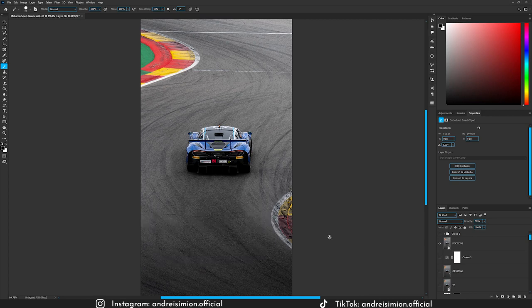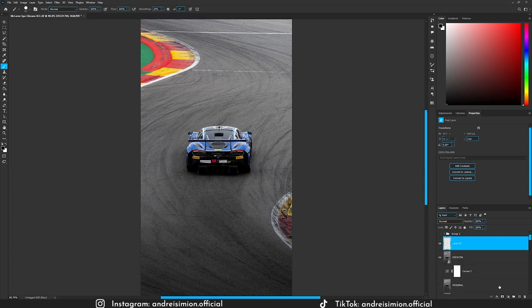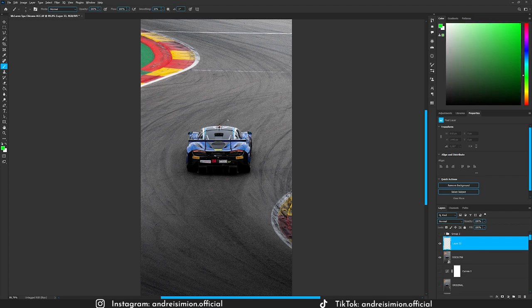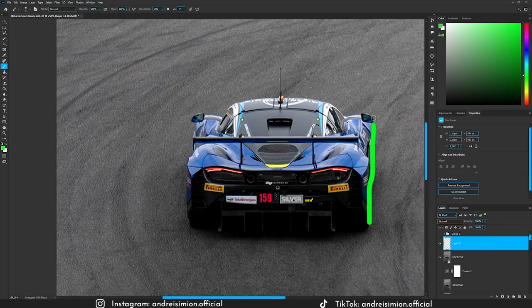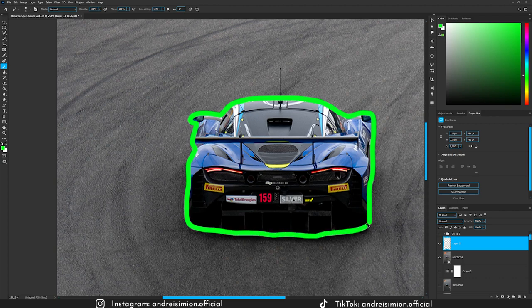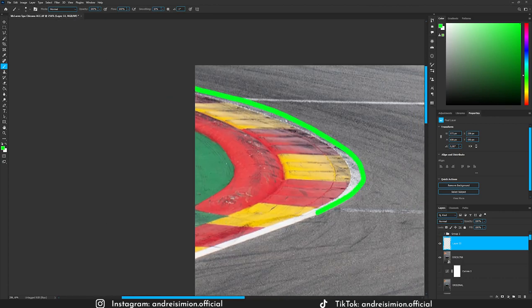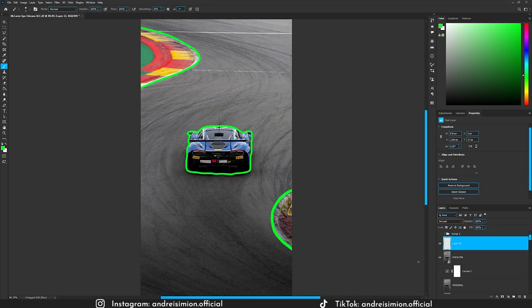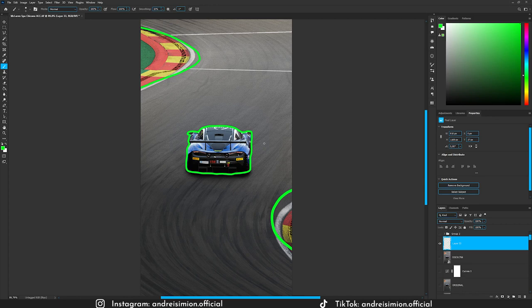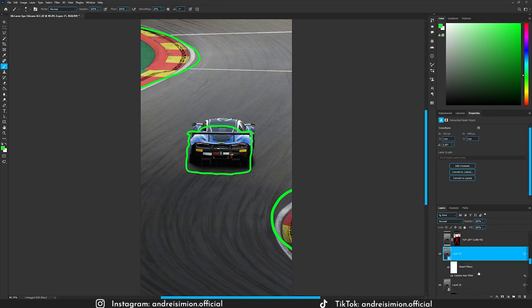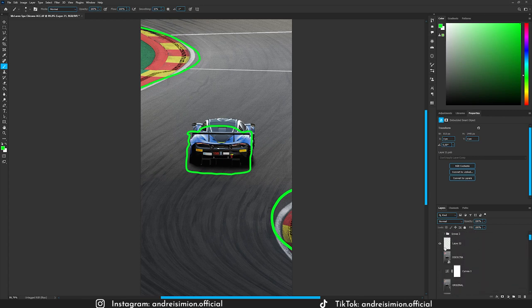The next step was aligning the car and the curbs. I enabled the original photo, made a new layer, selected a contrasting brush color, zoomed in, and traced the curbs and car outlines. Once those guide lines were on the new layer I turned off the original image. With the outline layer visible, I could use those lines to align my game photo elements.